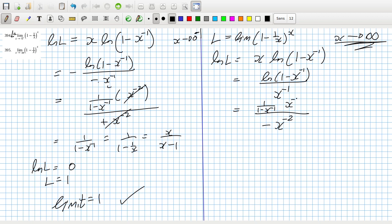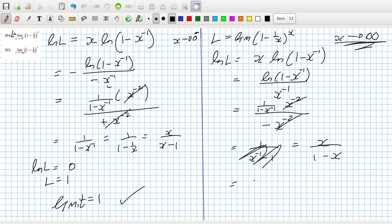Differentiating: minus x^(minus 2) × [1 over (1 minus x^(minus 1))] on top, and x^(minus 2) on the bottom — these cancel. That gives 1 over (1 minus 1/x). When x goes to infinity that will be 1, so log(L) equals minus 1, meaning L equals e^(minus 1), so 1/e.